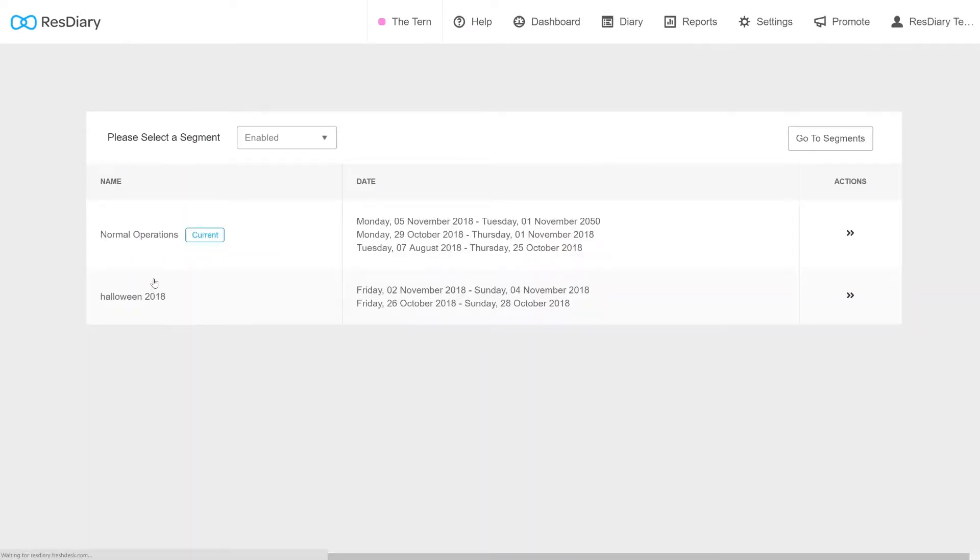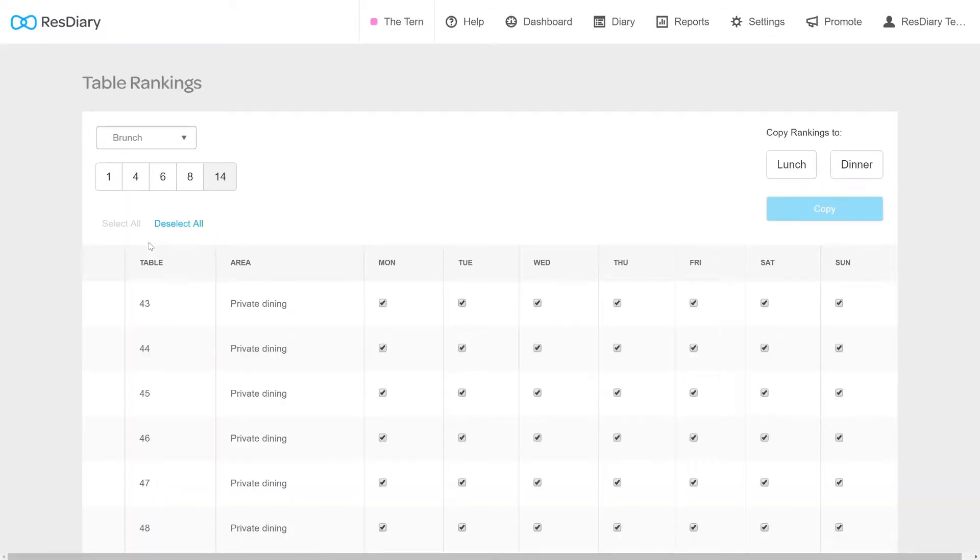If you have multiple segments enabled, you will need to select the one you will be making changes to. This will bring up the Table Rankings menu.